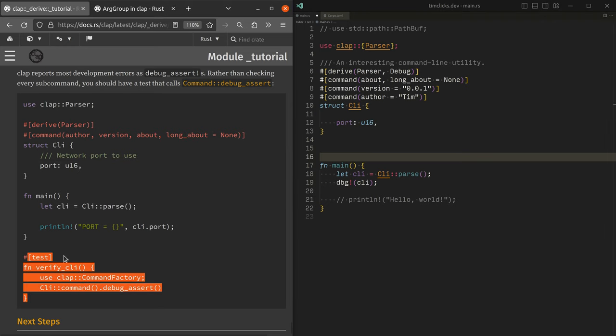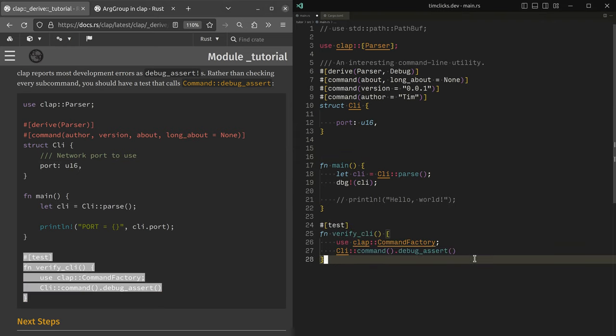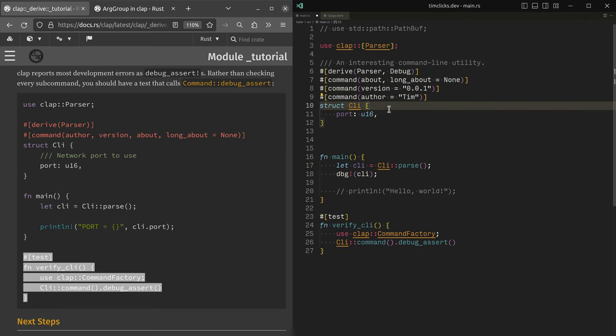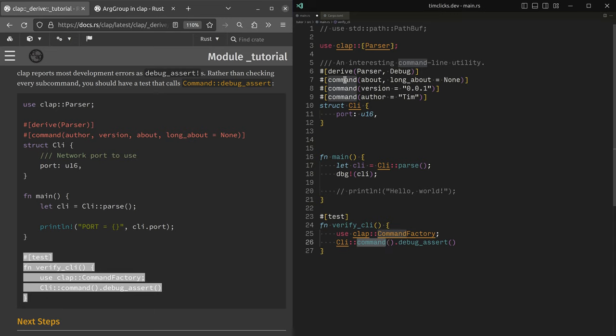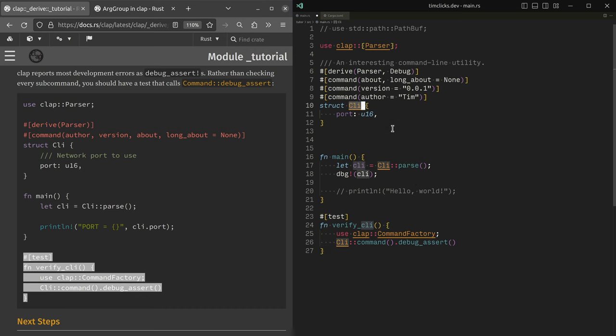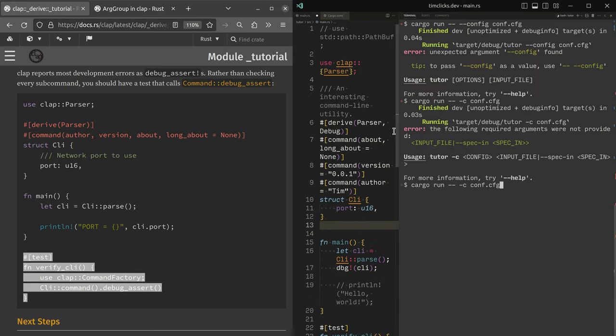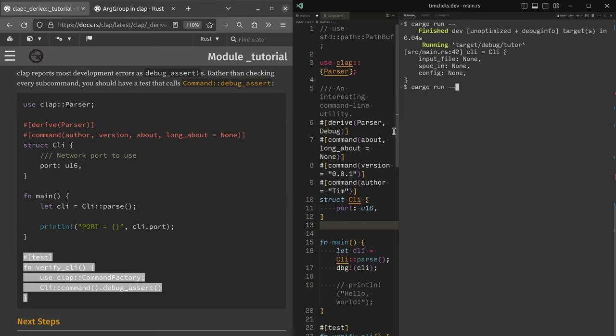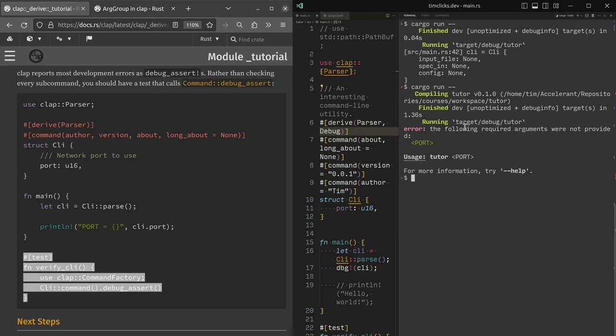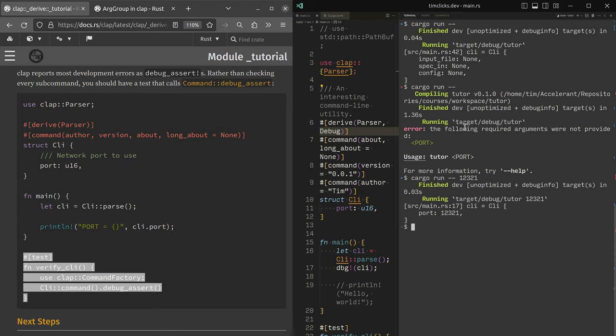So the interesting thing about clap is that there's a hint here that says, you shouldn't actually go and manually check every argument, every time. Instead, you should pull out the command method, which is what is being generated with these attributes, and then call debug assert. This will break if your CLI is invalid, like if it doesn't satisfy the, if it doesn't make any sense. And in our case, I need to save again. Forgetting cargo run, we need a port 12,321. And what if I do cargo test?